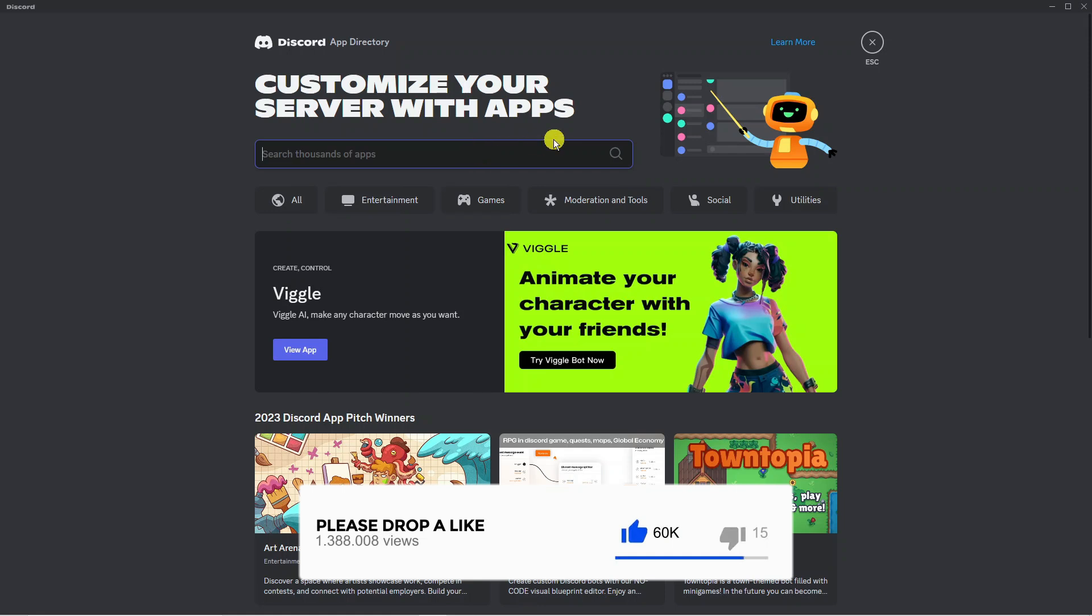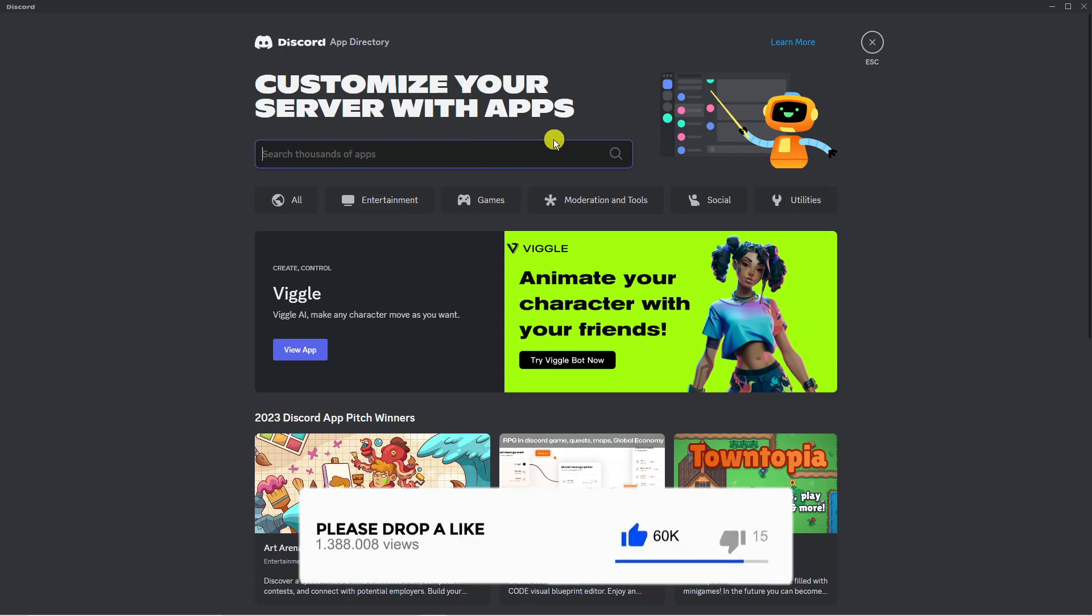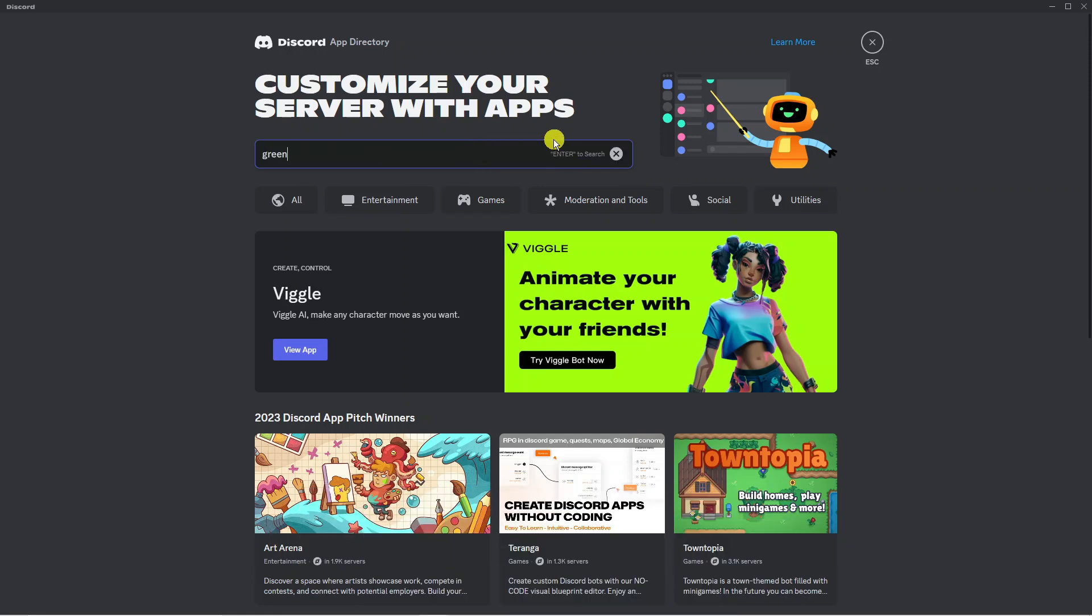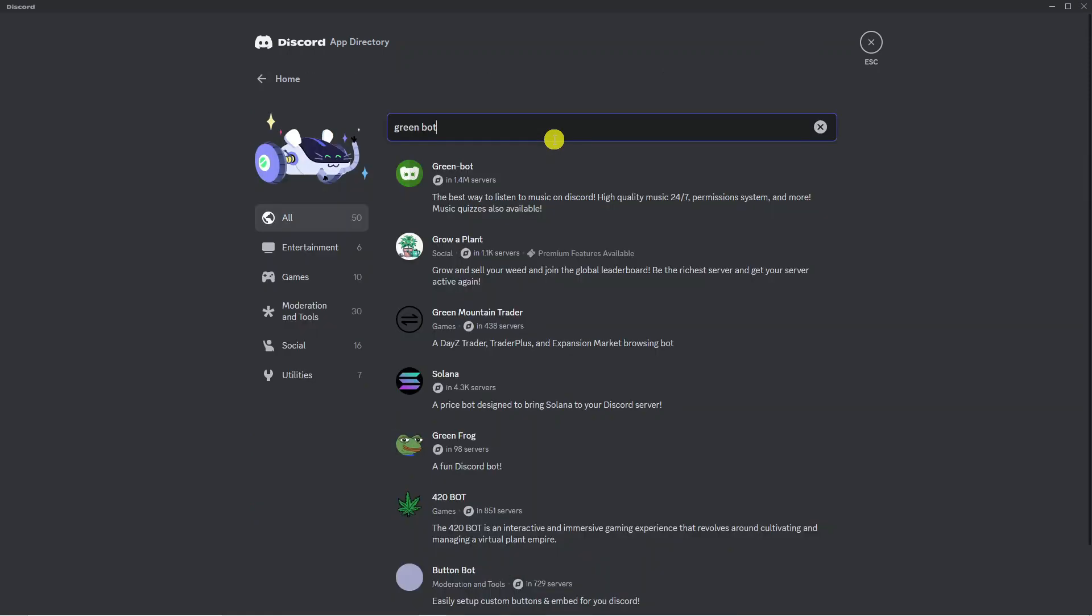Now what we're going to do is use the search box here and just go ahead and type green bot. Once you search for this you want to click onto the top one, Green-bot. As you can see here it says the best way to listen to music on Discord